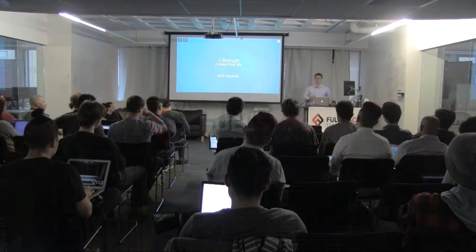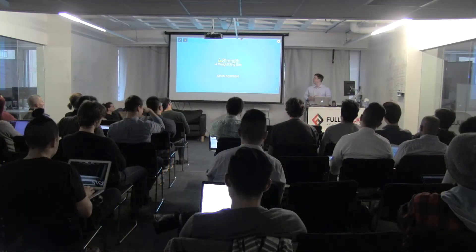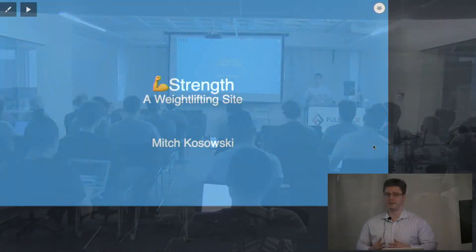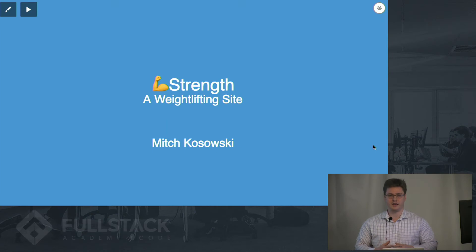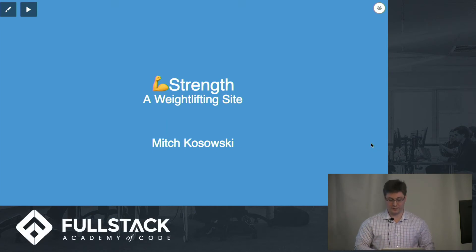Hi, everyone. My name is Mitch Kozowski. I want to talk to you about Strength, a weightlifting site which I worked on for this hackathon.